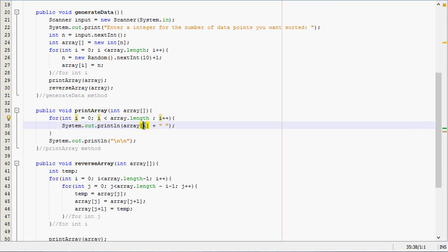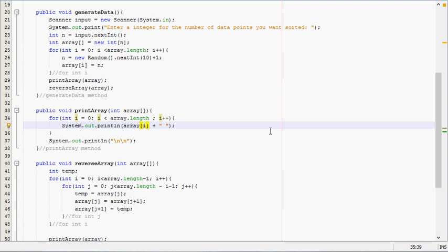Then the next time it'll have the number two, then three, all the way till we've got to how big the array is.